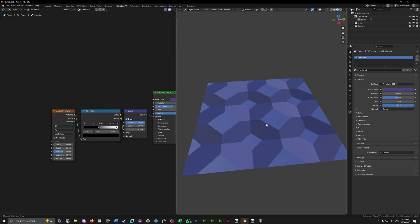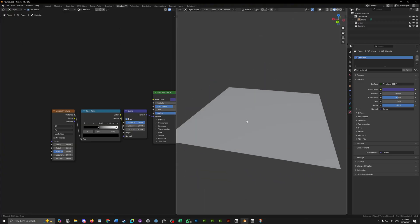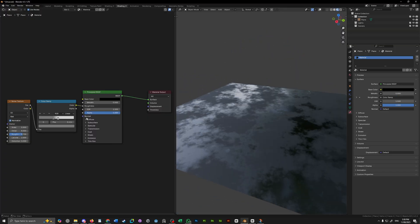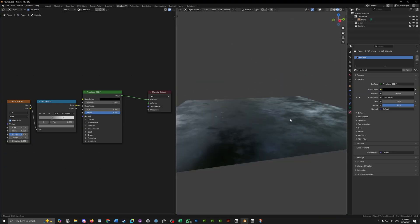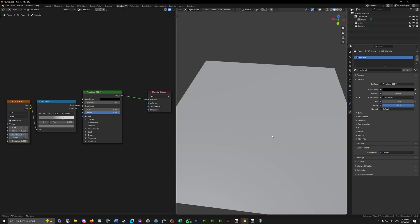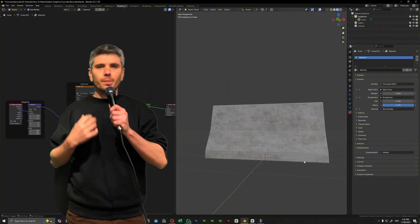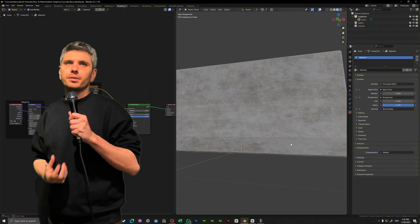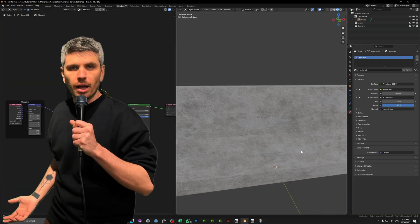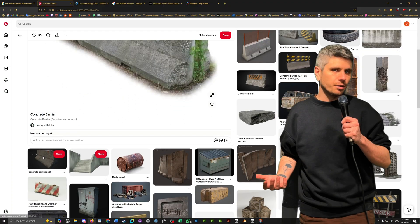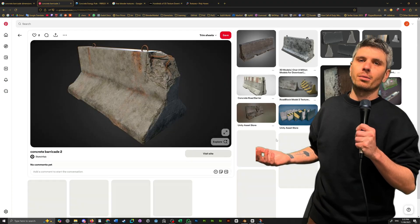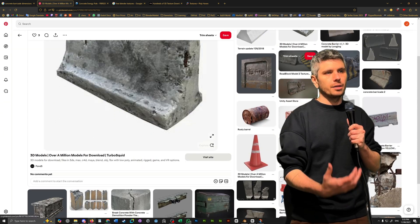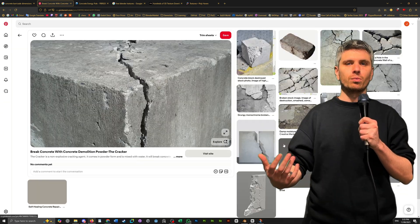A normal map is just going to add some bumpiness and depth to your surface, while a roughness map is going to handle imperfections in how shiny or dull something is. Think smudges, wet dry areas, fingerprints, and just general things like that. Now that we have a good concrete texture, something that we want to think about is the general wear and tear of our asset. Now, maybe this barricade is a few years old and has been knocked around a bit. So we want to figure out how we can go about adding some of that damage to our model.